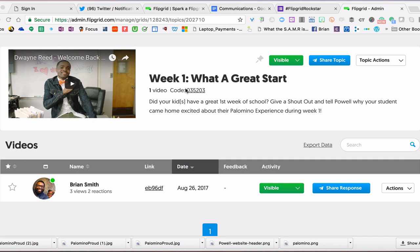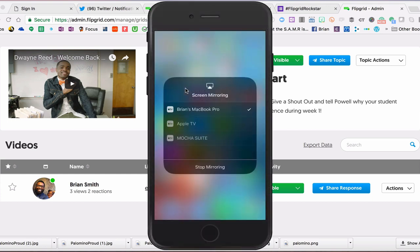Hello, pal. I just want to jump in and do a quick tutorial on how to use Flipgrid for this activity to celebrate our school. Flipgrid is an application that you can download for both iOS and Android for either a smartphone or a tablet. Either way works, or you can actually use it online by going to flipgrid.com, but I'm going to show you using the application natively here.